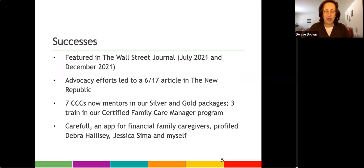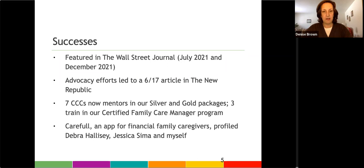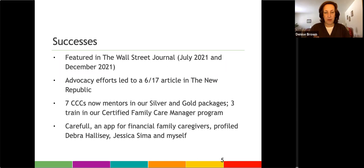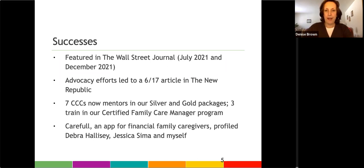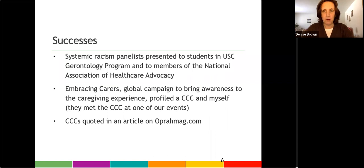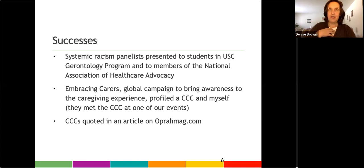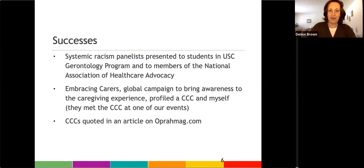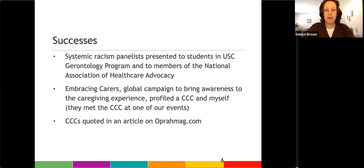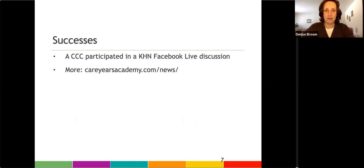So we do have an impact in terms of really creating awareness around the caregiving experience. We've been in media and articles and social media campaigns for startups like Careflow, which is an app for family caregivers, and for other types of advocacy campaigns, like Embracing Carers, which is an initiative that's been organized through a large pharmaceutical company. And so they profiled some of us through one of their awareness campaigns. And then just about two years ago, several of our consultants were quoted in an article on oprahmag.com.